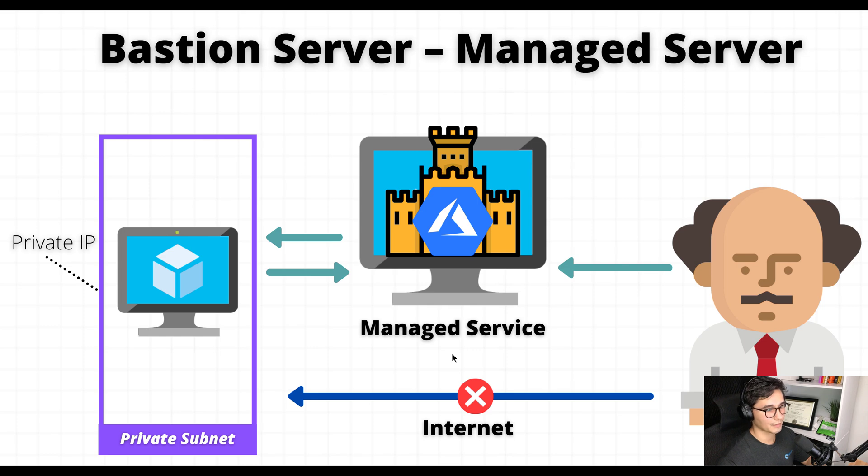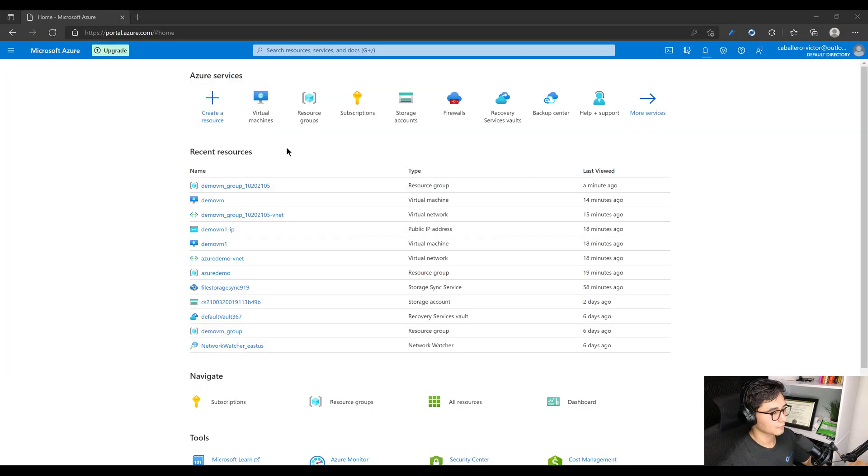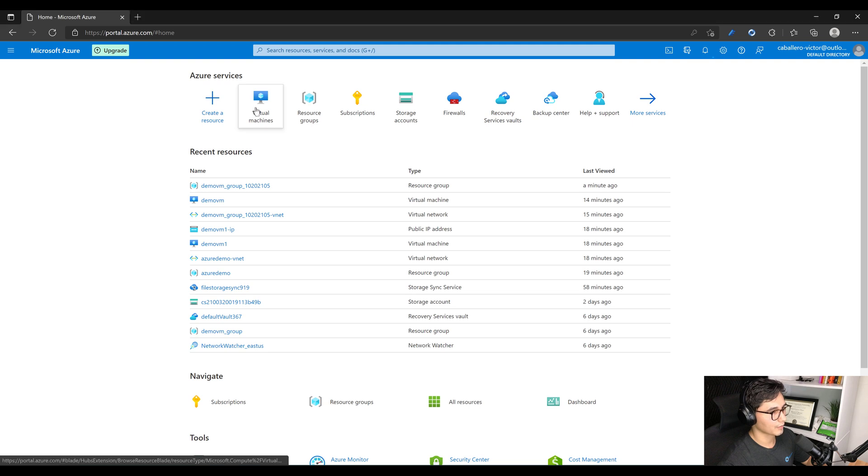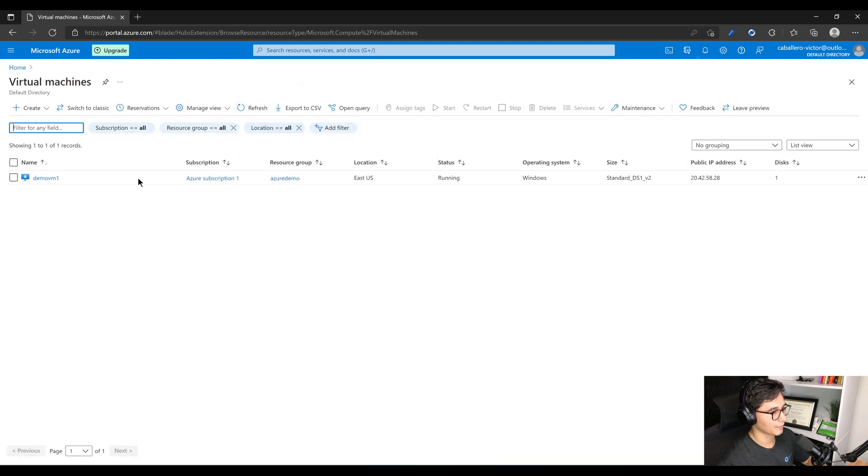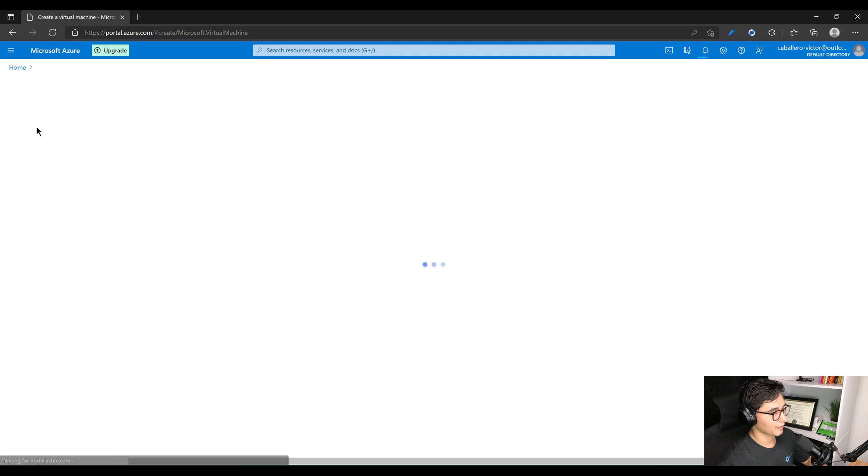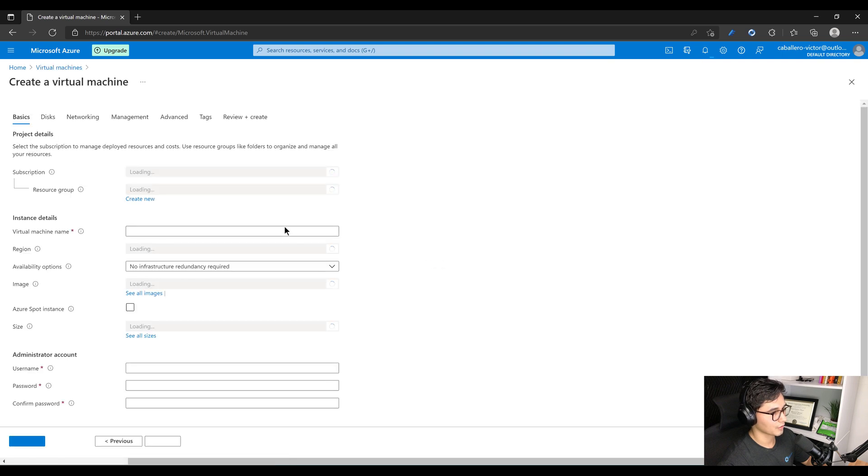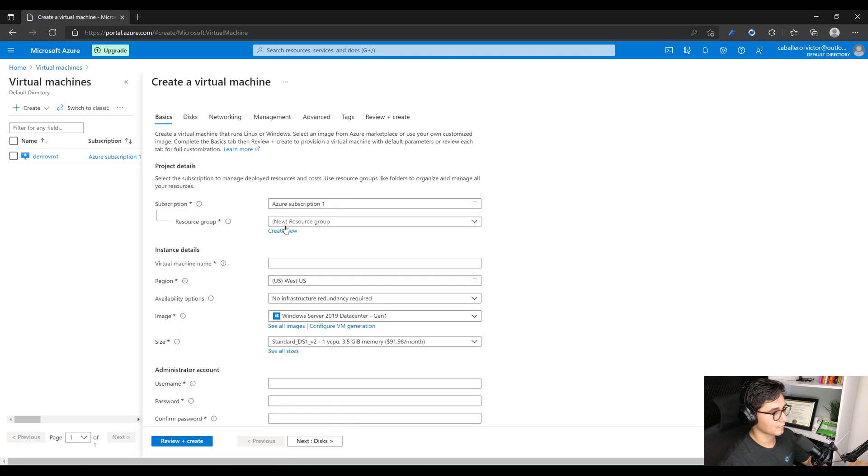So let's get started. All right, we'll start off by going and creating a VM. I'll go to VM, select Create Virtual Machine, we'll use that subscription.